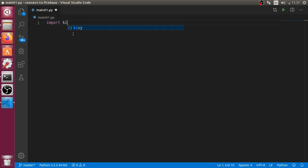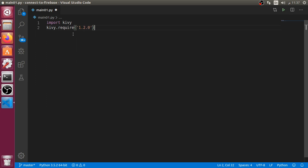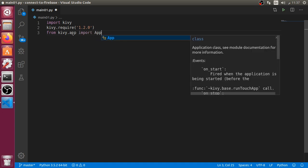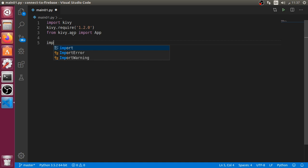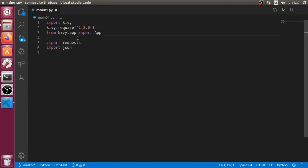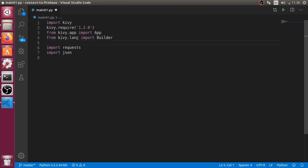So enough talking — let's get started by importing Kivy and after that I will say kivy.require, requiring a basic version. We will import from kivy.app our main app, and after that we also want to import requests and also import json. We will not use this library until the end of this video, and also we want to import from kivy.lang the Builder.